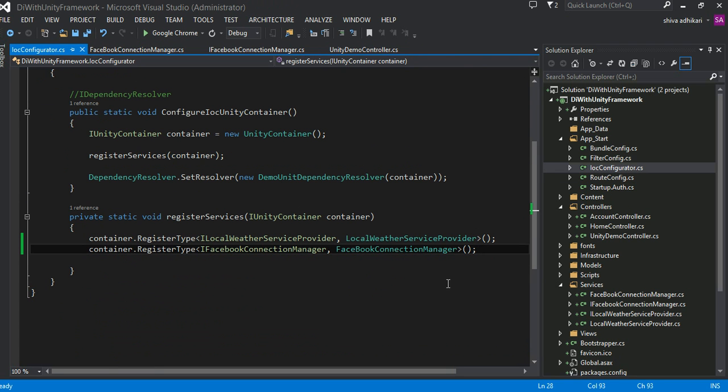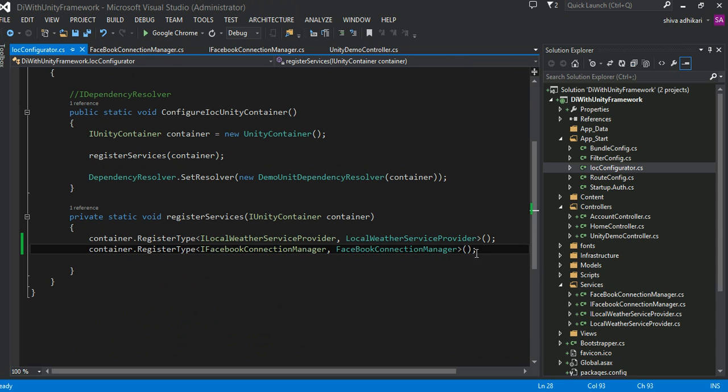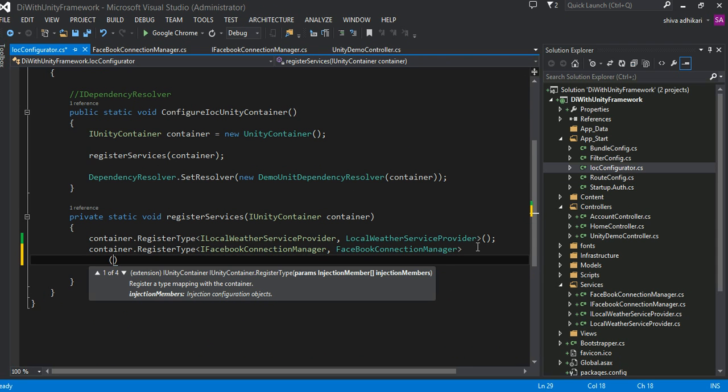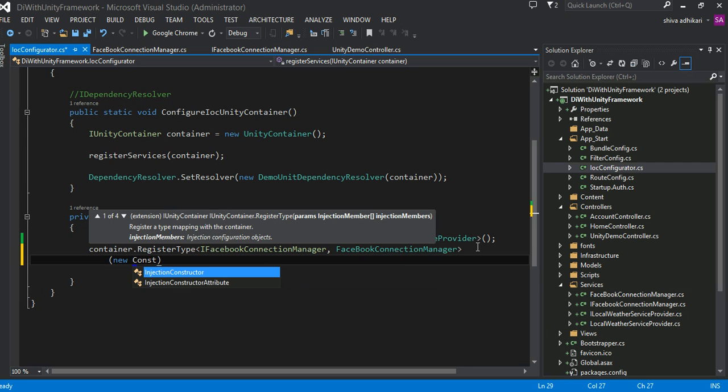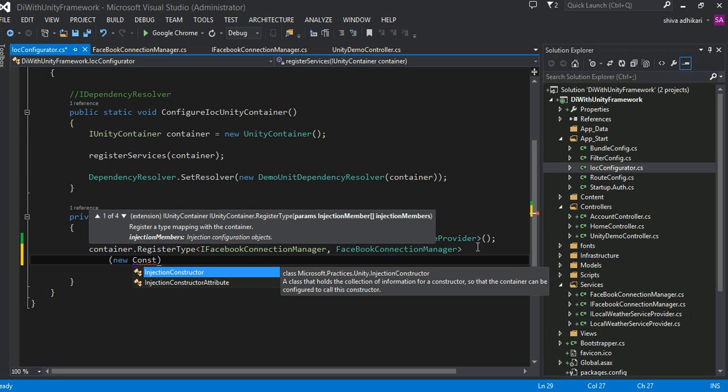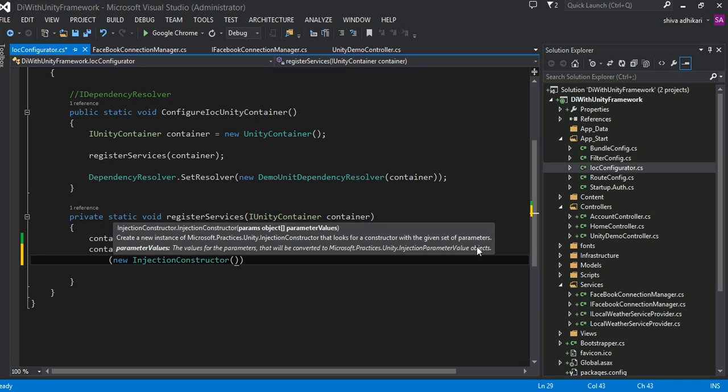Right here, this register type takes a bunch of parameters. What we can do is come in here and create a new injection constructor object. Into this object we can specify our constructor parameters here. As you can see, this takes a param object array. It would make sense if our imaginary Facebook manager stored authentication username and all that information into our web config file.